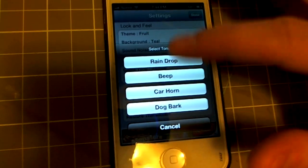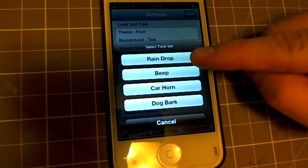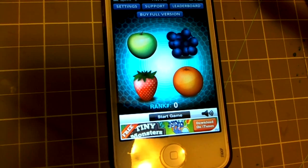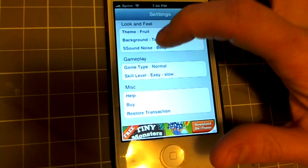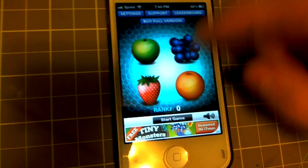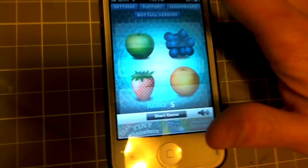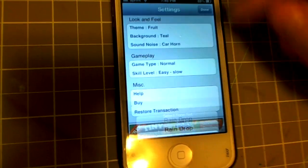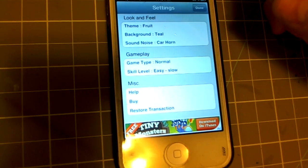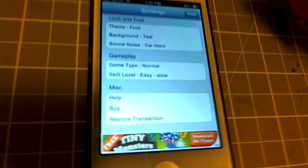Sound is the note or sound that's going to be played every time something needs to be done. Right now I think it's on raindrop — let's do beep. Press start game — it beeps! There's beep, car horn, dog bark. I found that car horn and dog bark are a little obnoxious. It doesn't seem like I should be playing a game with a dog barking or a car horn, especially if I'm in the subway — not that there are any subways in my area of Texas.